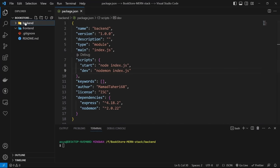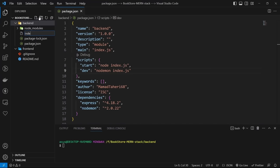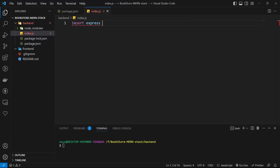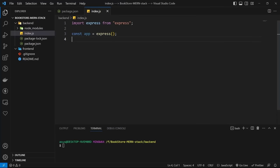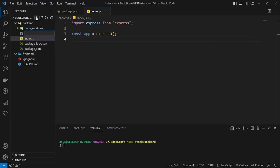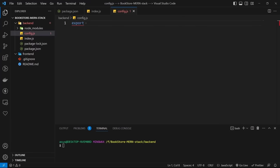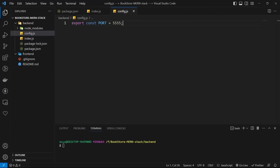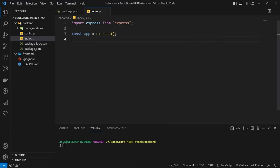Now let's create a new file named index.js — this file will be the starter of our project. We need the Express.js framework, so let's import it and define a variable for it. Then let's make it listen to a port. It's better practice to separate your code into different files and folders, so I'll create another file named config.js and define my port there.